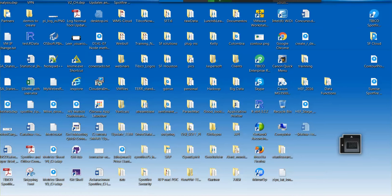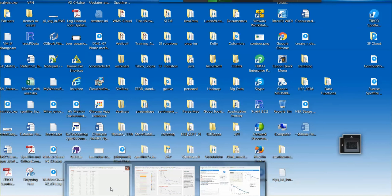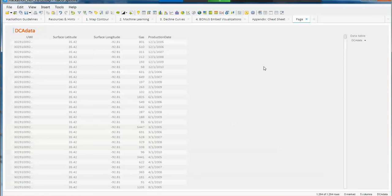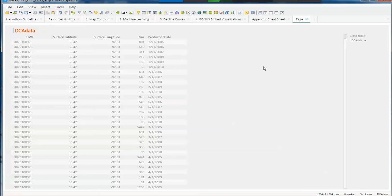For this specific example, we're going to start from a very general data table. This is a production gas table that has information per well, latitude and longitude so you know where the wells are located. You have a start production date and you have some gas production.